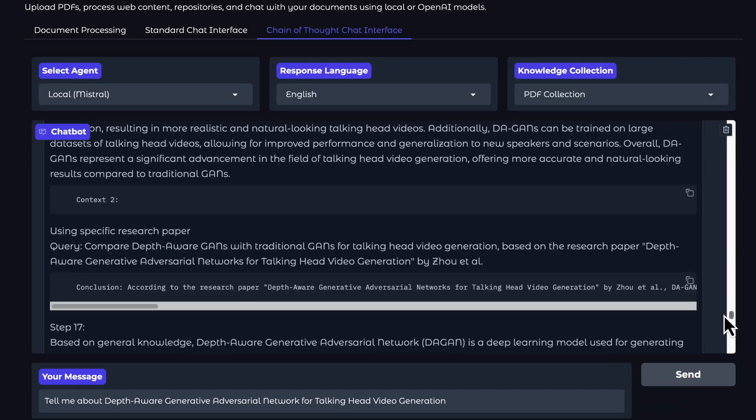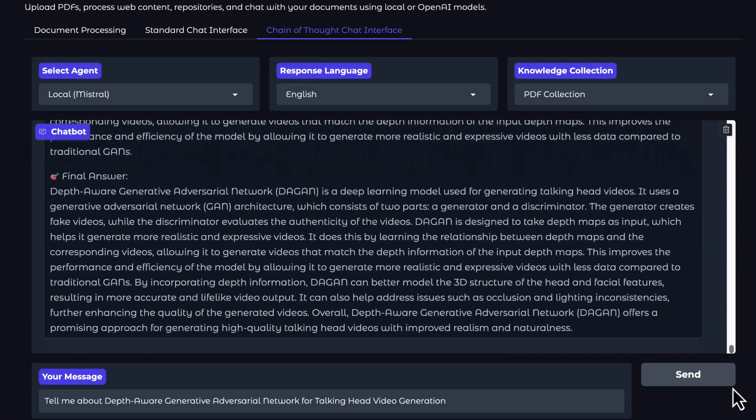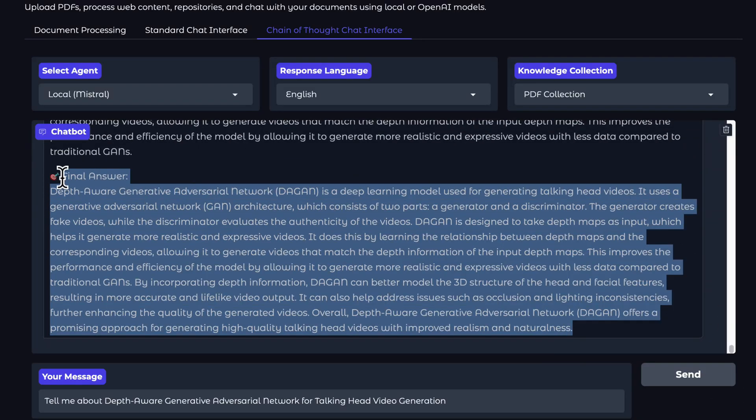In this solution, we'll showcase how to deploy an intelligent RAG system that leverages an LLM agent for decision-making in information retrieval and response generation.